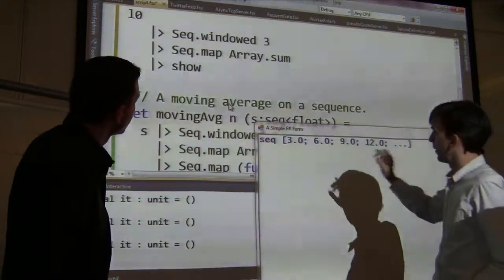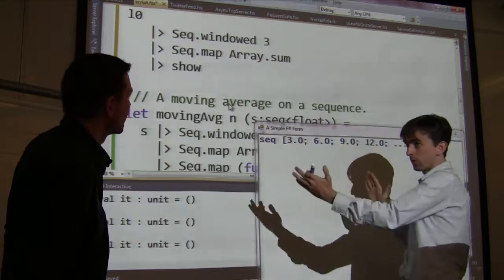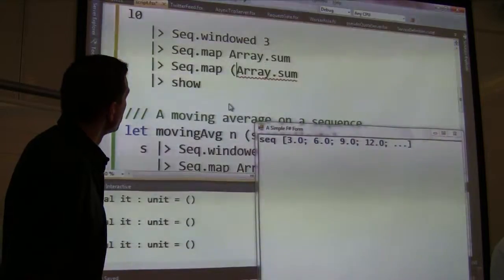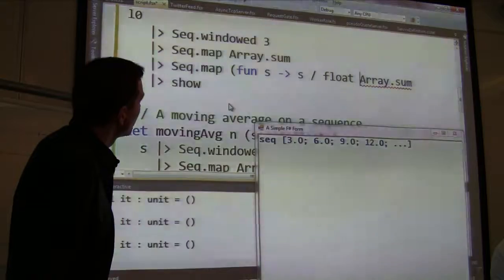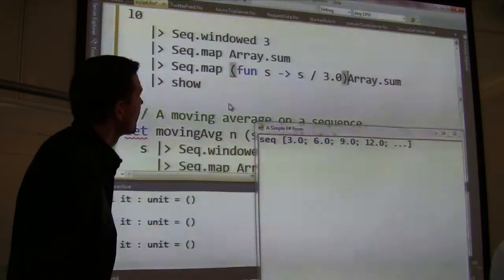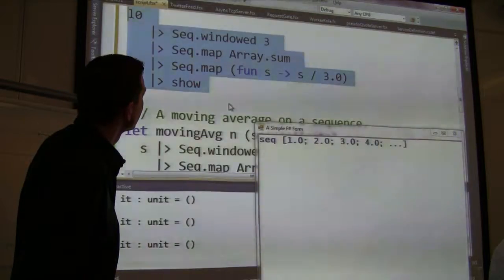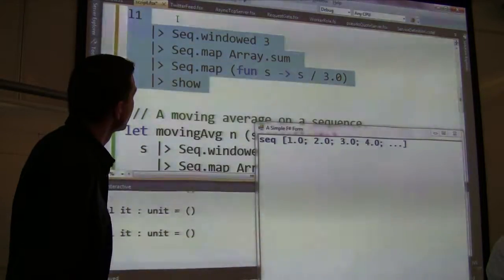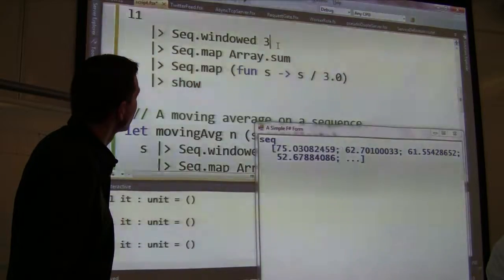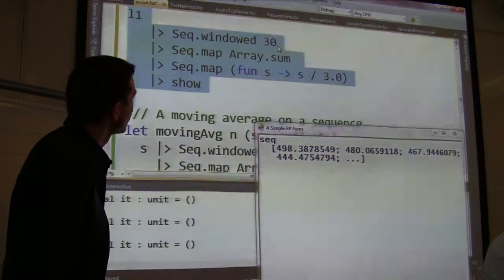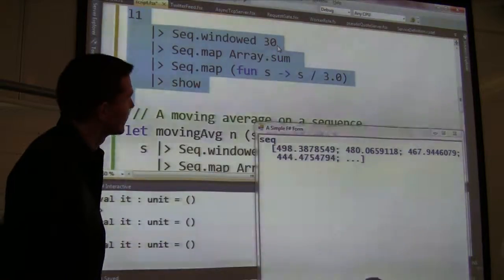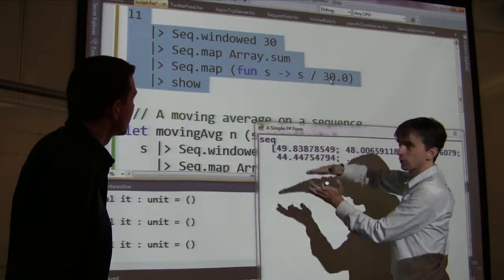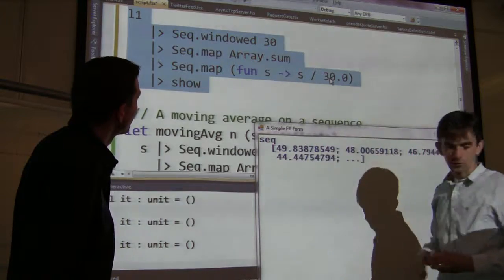Now we want to divide these by the length of each window to get an average — it's an average over three. The last thing we're going to do is a map where for each sum s, we take s and divide it by 3.0. We show that and get the average coming out. If we take a longer sequence of windows and divide by 30, the averages converge closer to 10.50.